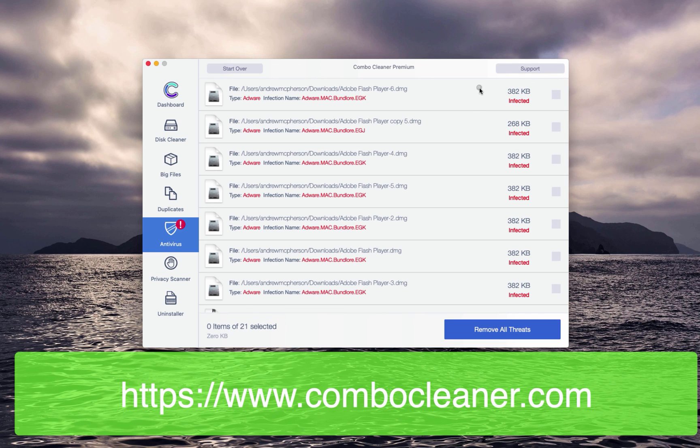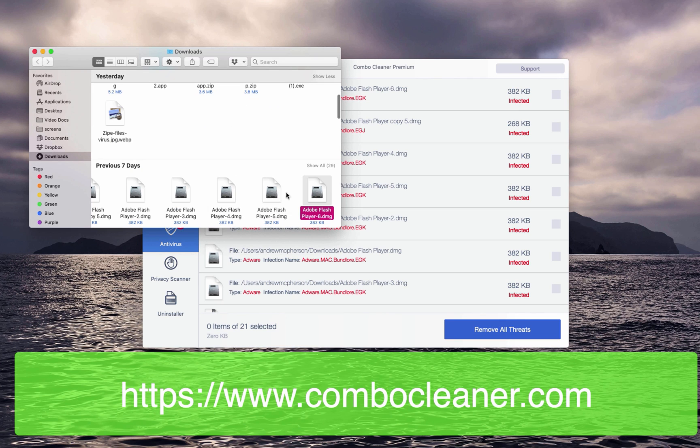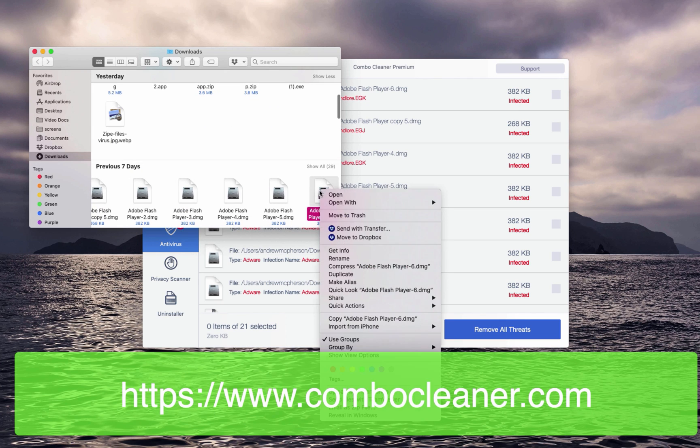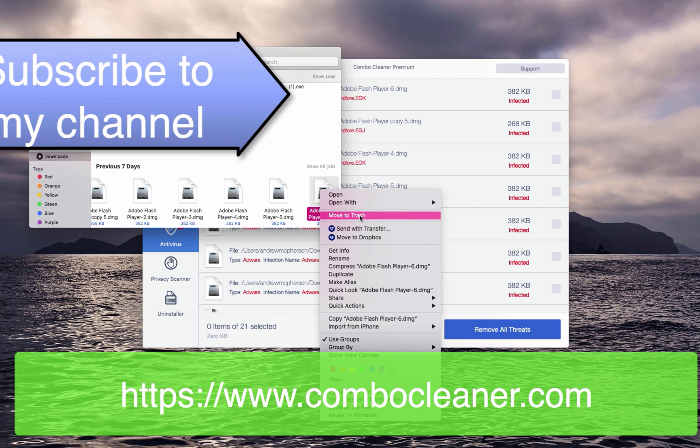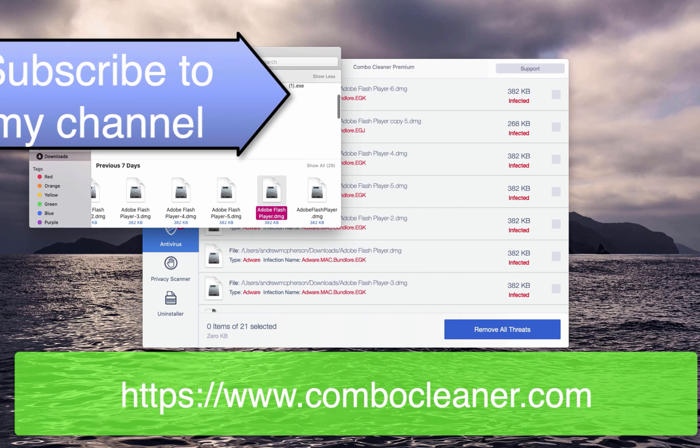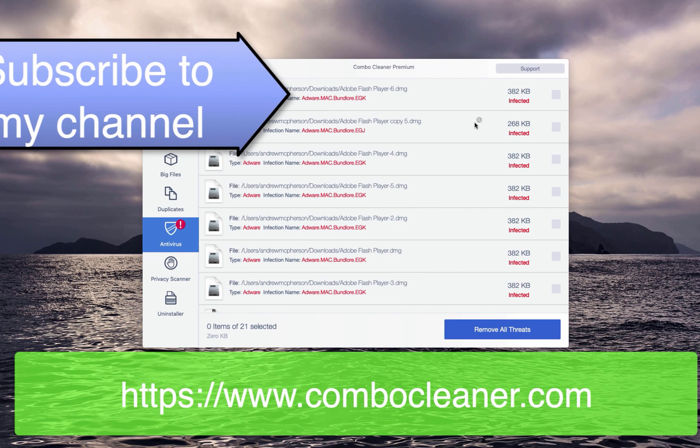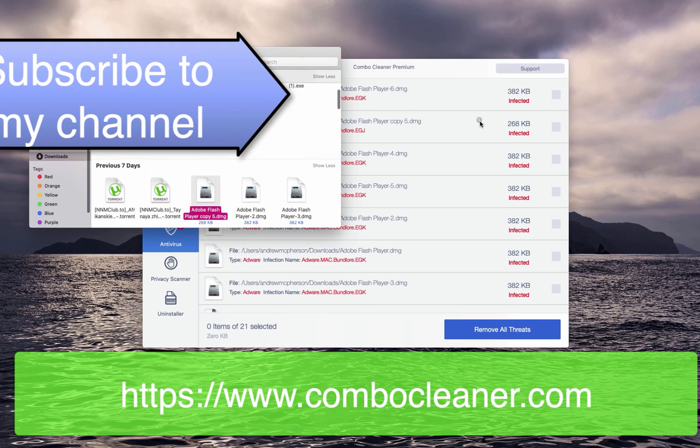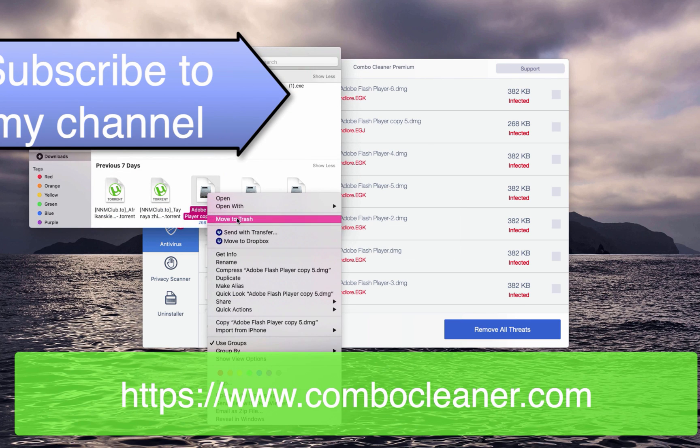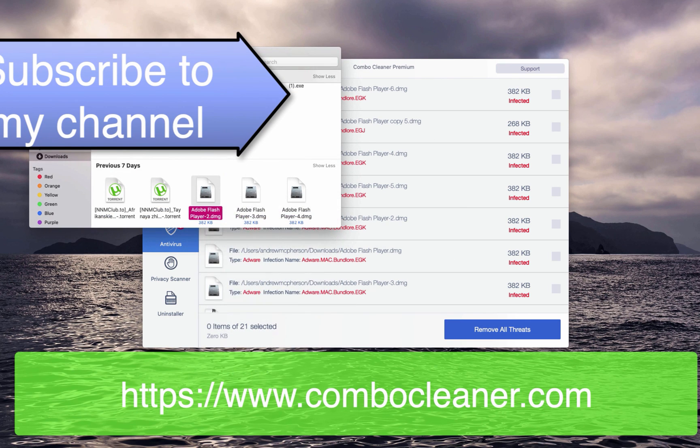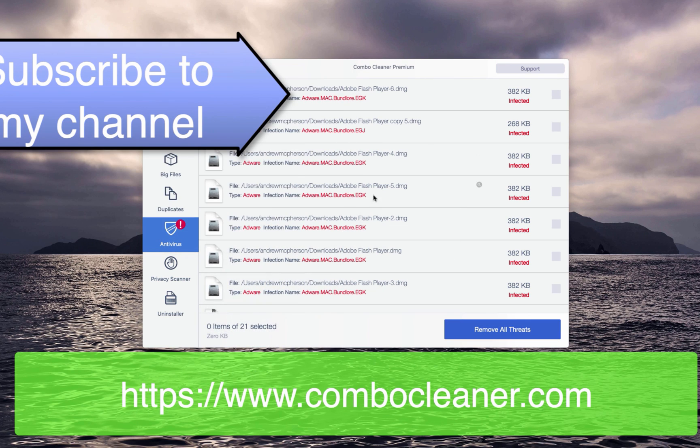So you may click on this icon to show the location of the threat in Finder and then you may right-click on each specific threat and decide to move it to the trash. So you may do it with each specific threat manually by right-clicking on the threat and moving it to the trash.